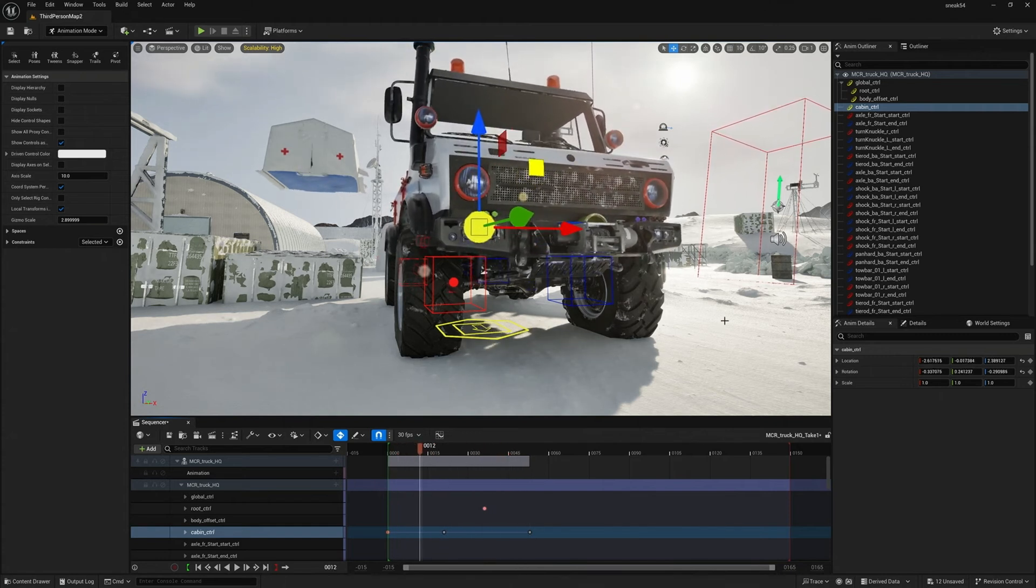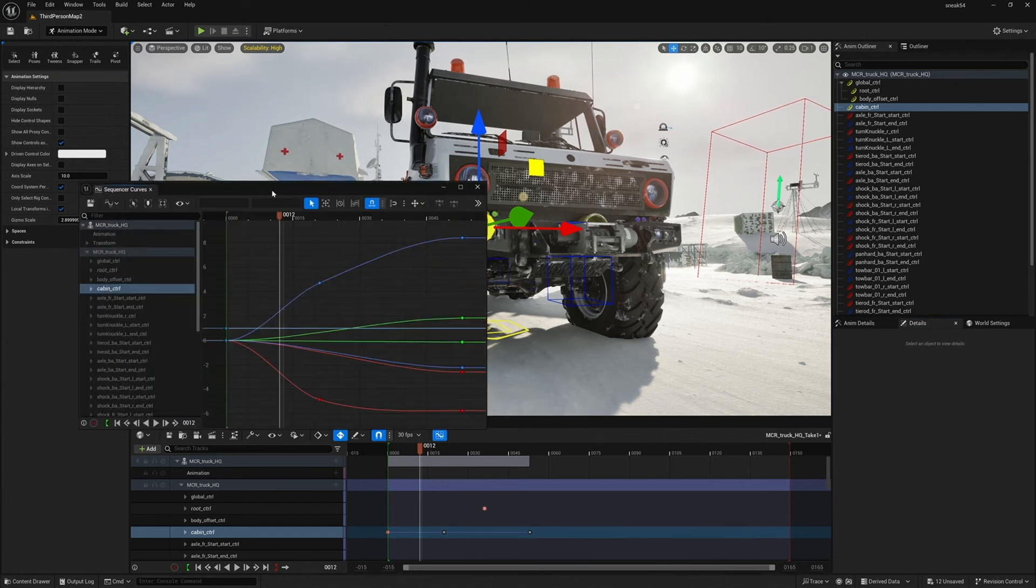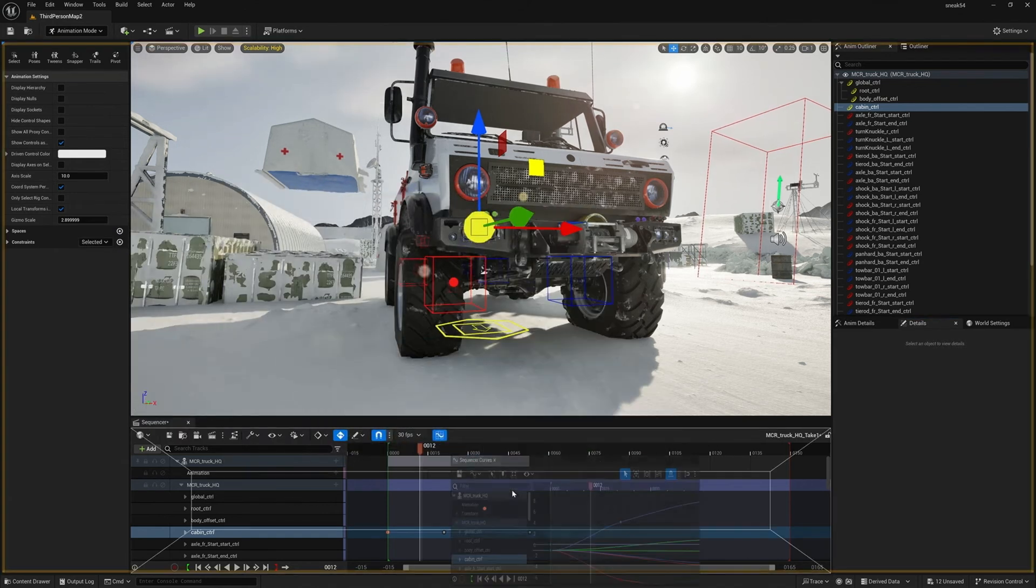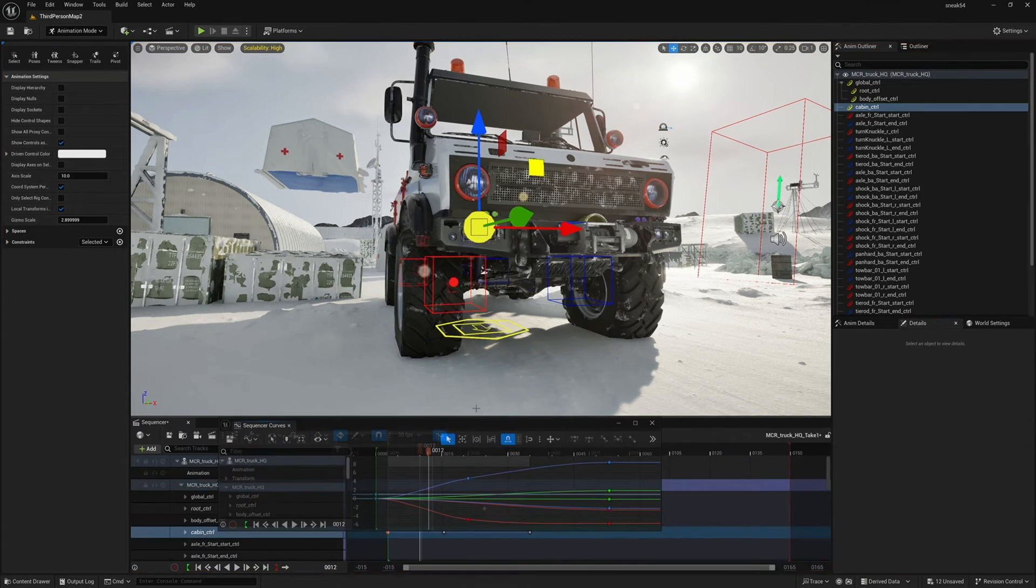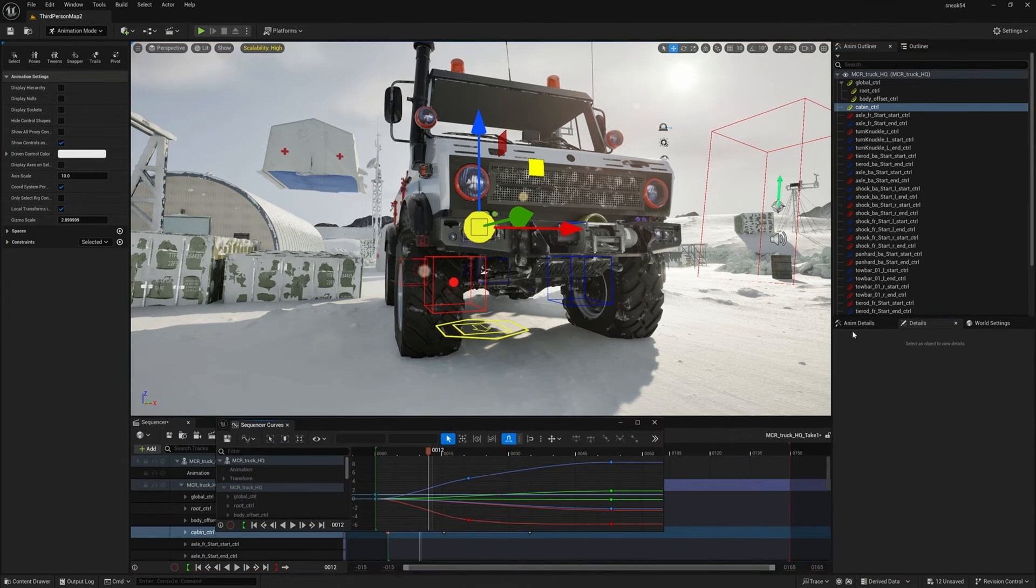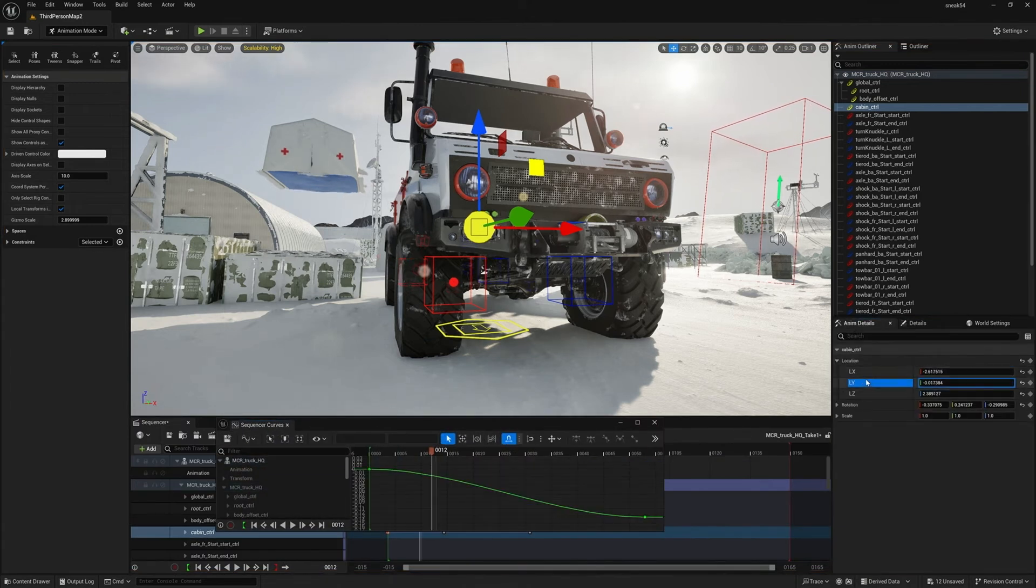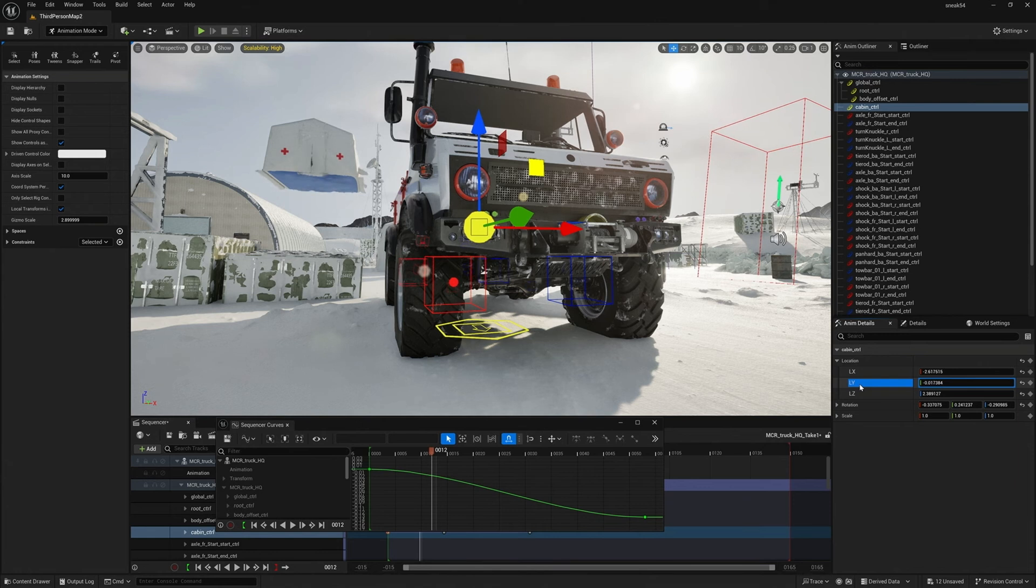Another thing worth noting is in our Anim Details, if we were to bring up the graph editor, or the curve editor, you can use this Anim Details as an actual filter system to say, you know what, show me only that translation or that translation. So, it's a really nice filtering system. All these little things have been going into the tools to make them more artist-friendly, faster for animators to work with.